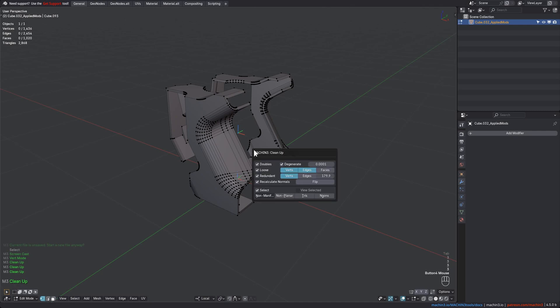The tool removes double vertices, degenerates, loose vertices, loose edges, and optionally loose faces, as well as redundant vertices based on an angle threshold, and optionally redundant edges too.